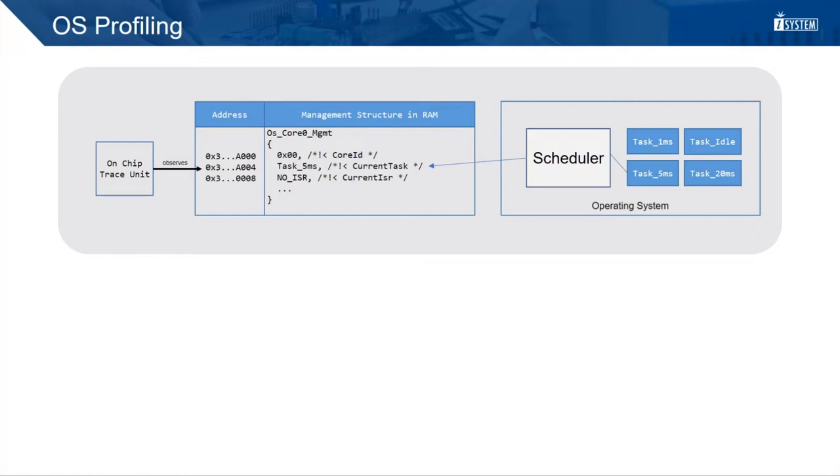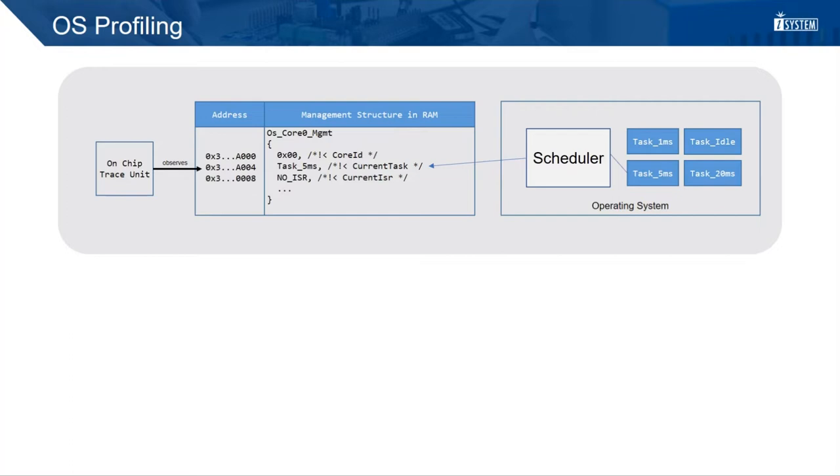So we can calculate the CPU load if we know how many time a core spends executing the idle task. But how do we know how much CPU time a specific task consumes? Most operating systems are using structures in the RAM to store some management data.